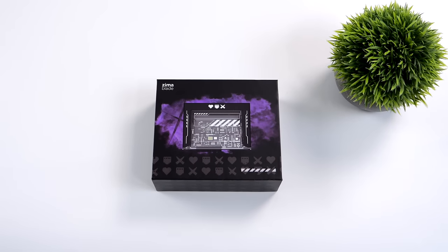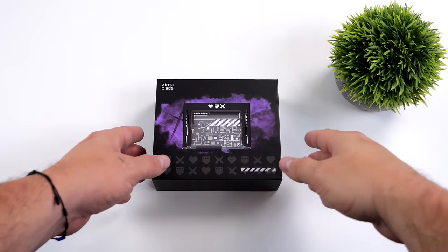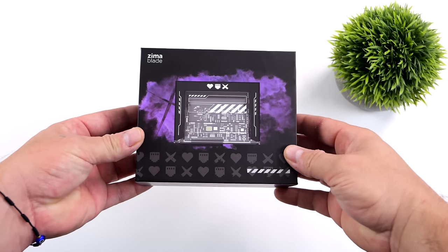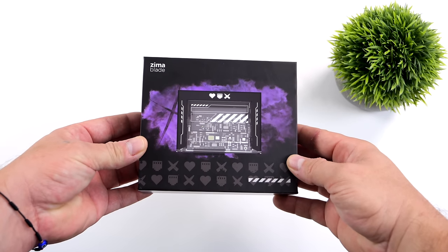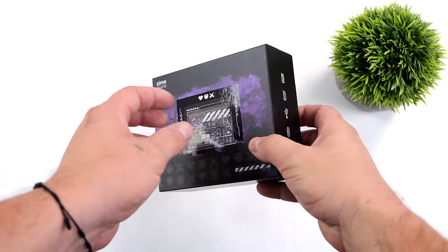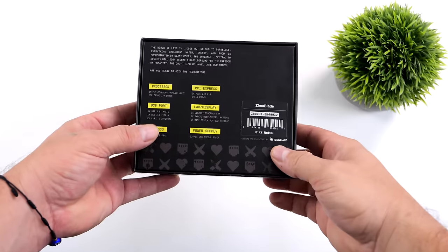Hey, what's going on everybody? It's ETA Prime back here again. Today we're going to be taking a look at a brand new x86 single board computer from the creator of the original Zima board.